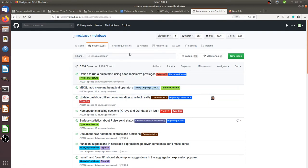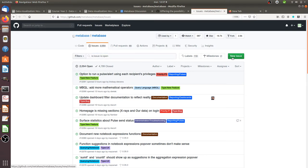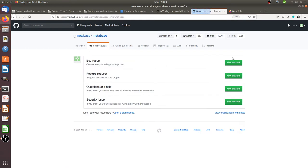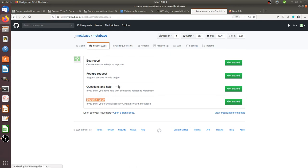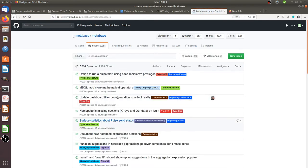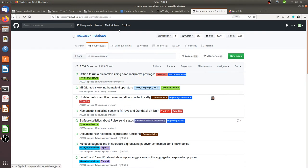And if for example you are typing within the search bar over here your issue and you don't find it, you can click over here on new issue and then you can select what kind of thing that you would like to push to the community - is it a bug report, is it a feature request, is it a question or is it a security issue. And like this it will be sent within the queue of issues in Metabase.